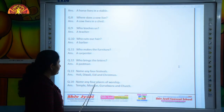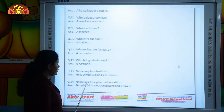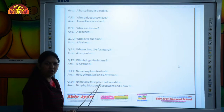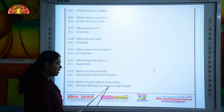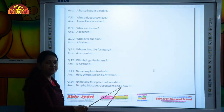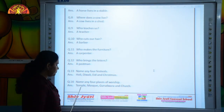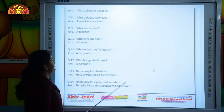Name any 4 places of worship. Temple, Mosque, Gurudwara and Church.